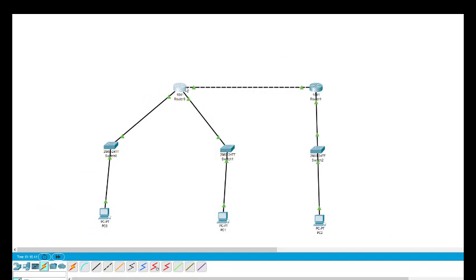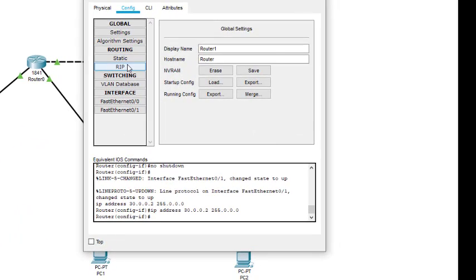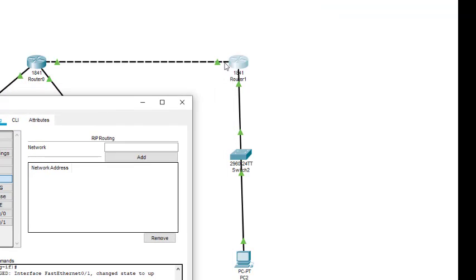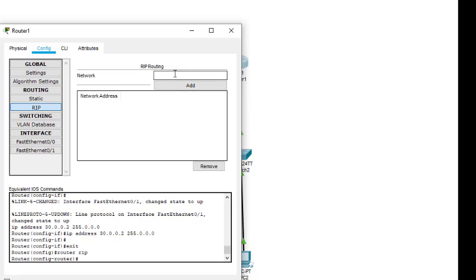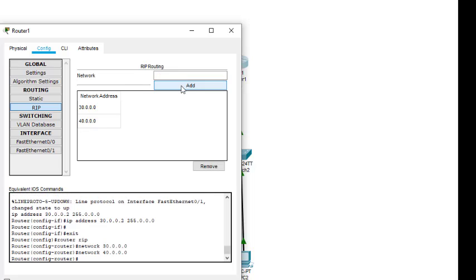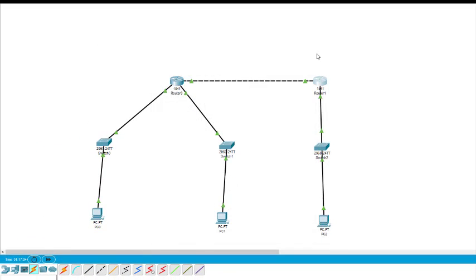This RIP configuration for the first router is complete — these three networks are added. I click on the second router, click on RIP, and add its two networks: 30.0.0.0 and 40.0.0.0. That's all — the RIP is now complete.